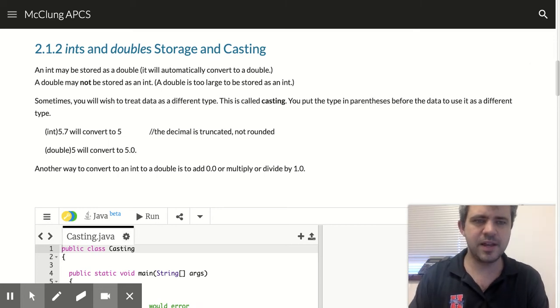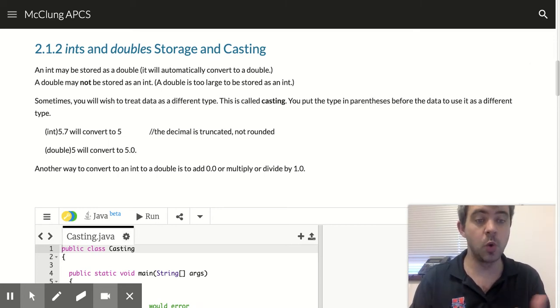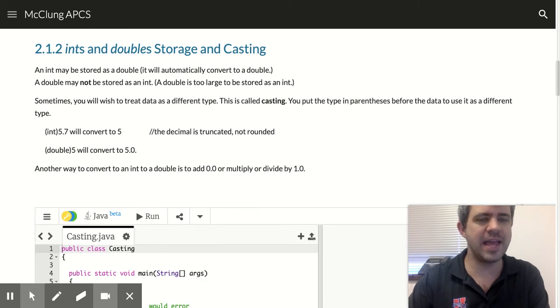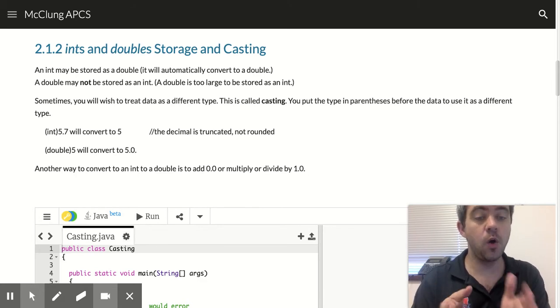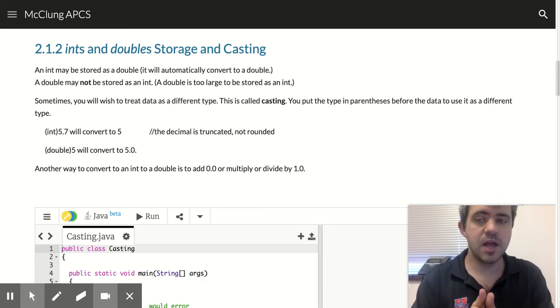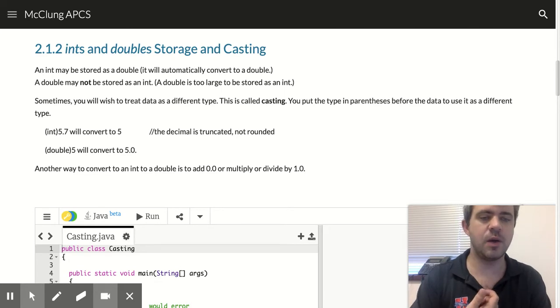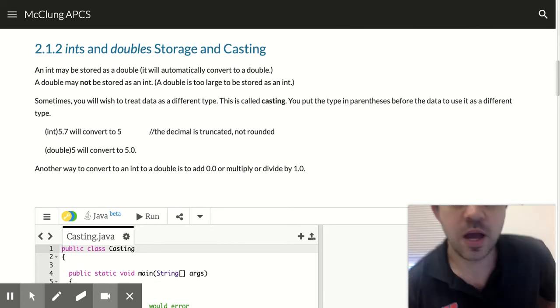All right, let's talk a little bit about how you store an int and how you store a double. Remember, ints are whole numbers. Doubles are like decimal numbers. We call them floating point numbers.